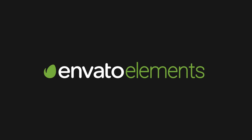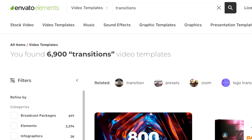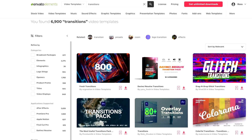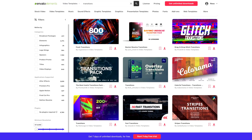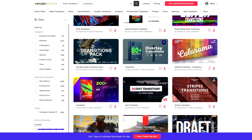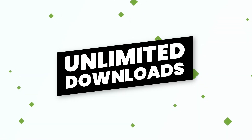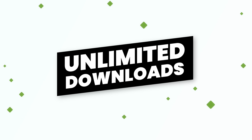Before we move on, I want to tell you about today's sponsor, Envato Elements. Envato Elements is a one-stop shop for all your creative and asset needs. The best part about Envato is they have an unlimited download subscription service.